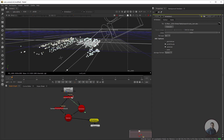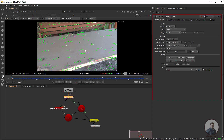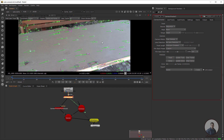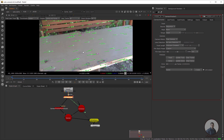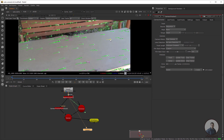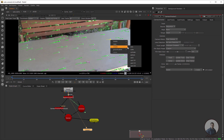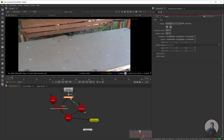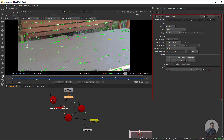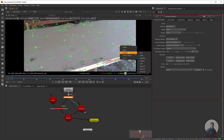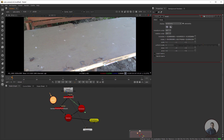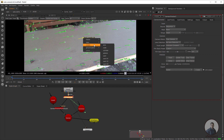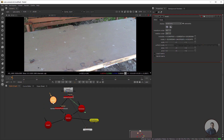To solve this, we go back into Nuke. We are going to define some important axes — for example, where you want to place your object. You can create multiple axes according to your requirements and then import them into Blender. Select the camera tracker node, right-click, and choose Create Axis. I have created the first axis, now creating another one.